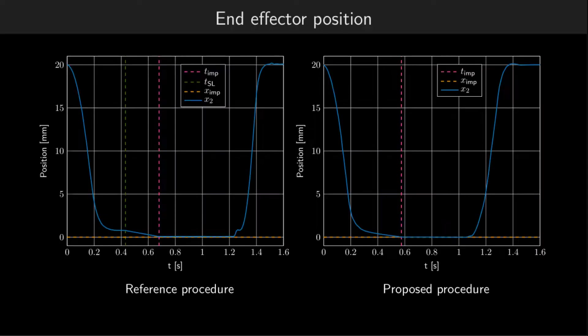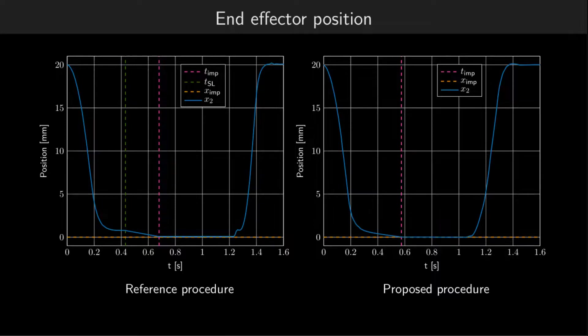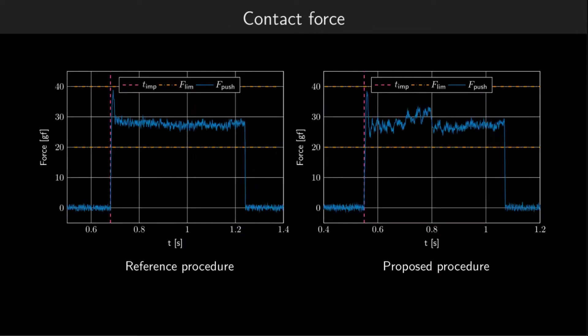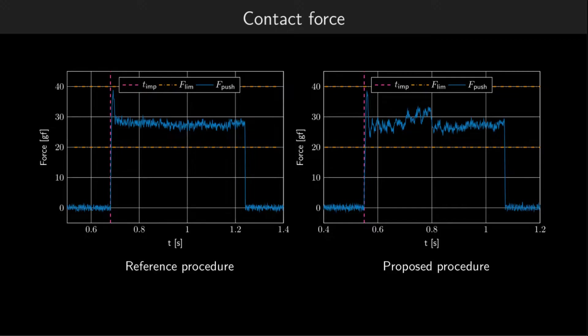In a benchmark comparison with the reference soft landing procedure, our proposed procedure based on the reaction force observer reaches the impact faster, at the cost of slight contact force oscillations during the reciprocal motion of the stages.